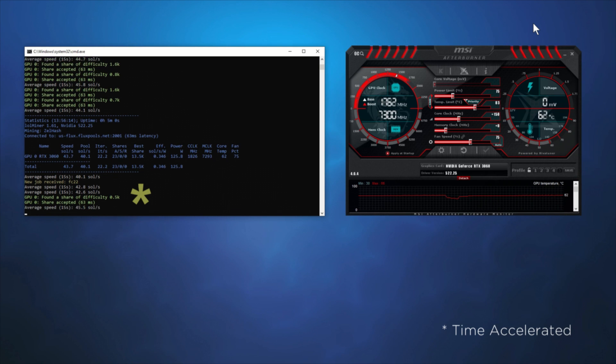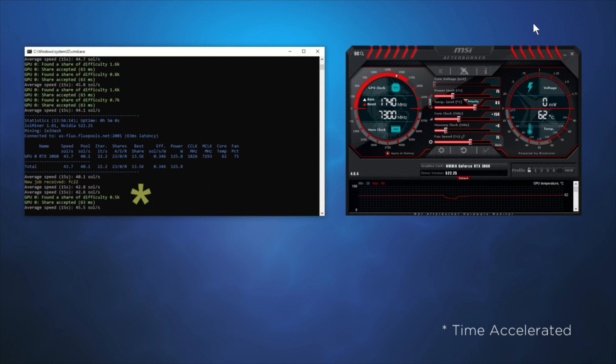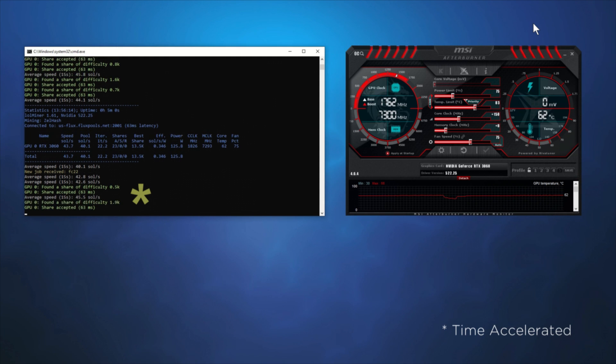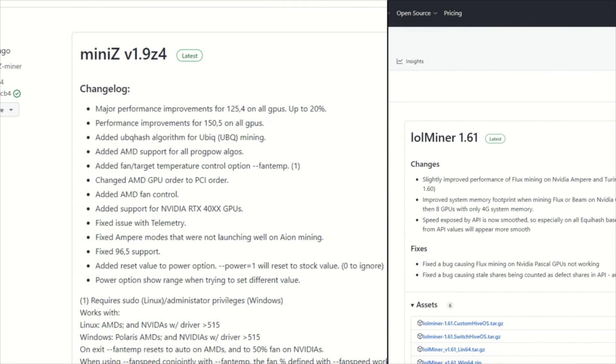To be fair to both applications, their averages are higher, but I subscribe to the adage that one is only as strong as your weakest link. In this comparison, Mini-Z comes out on top with 45.67 versus 40.1 solutions.